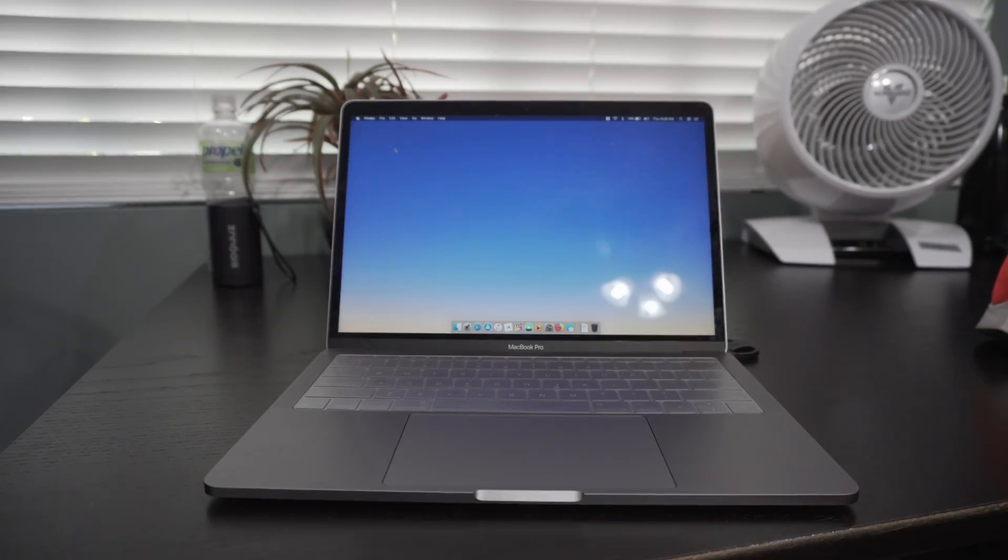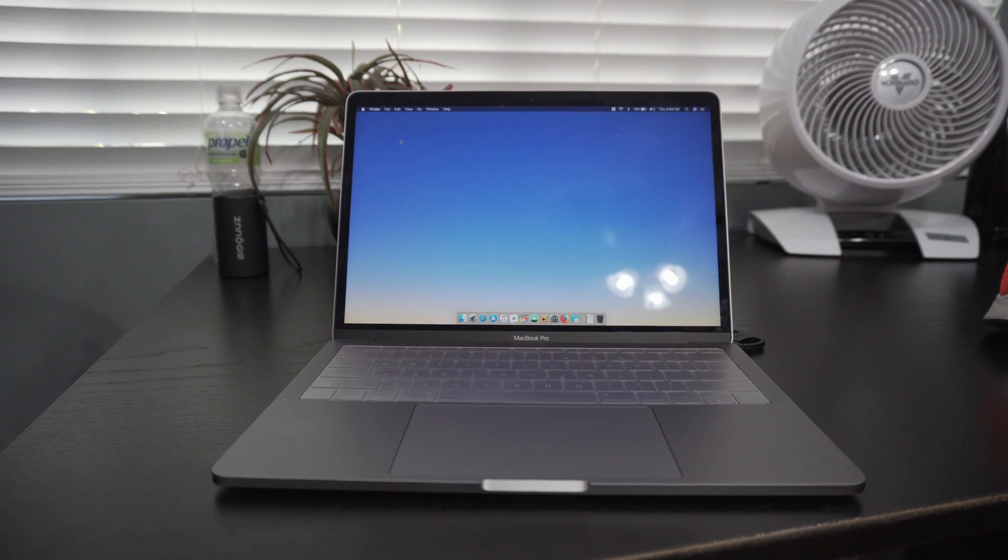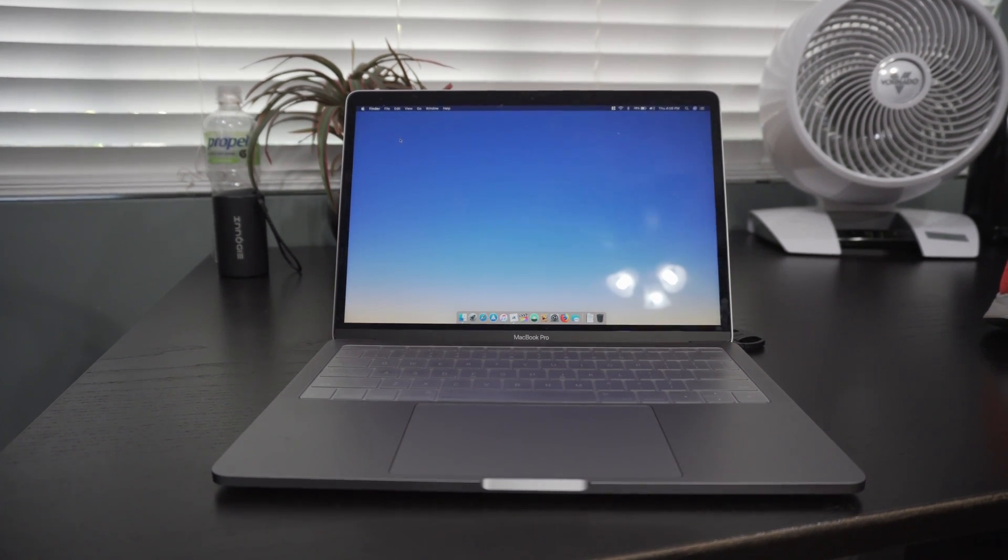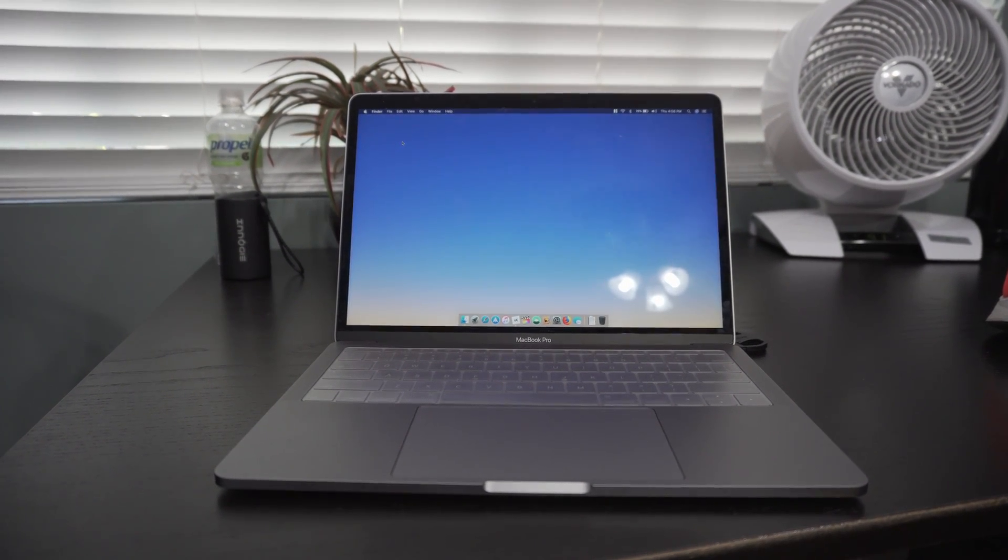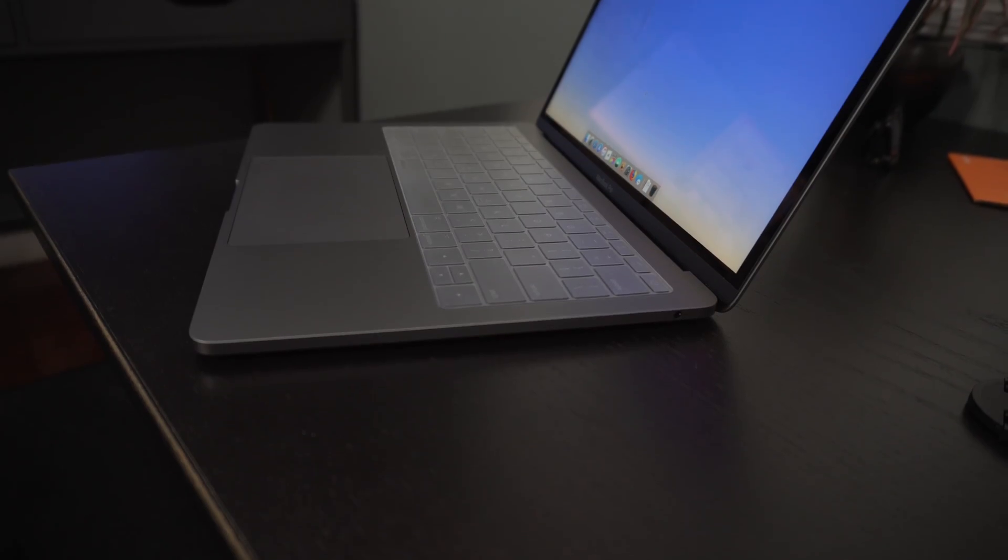At this point, a keyboard cover is basically a must for all MacBooks, including the newest models. And thankfully, these modern covers are so thin that they barely make a change in the typing experience.